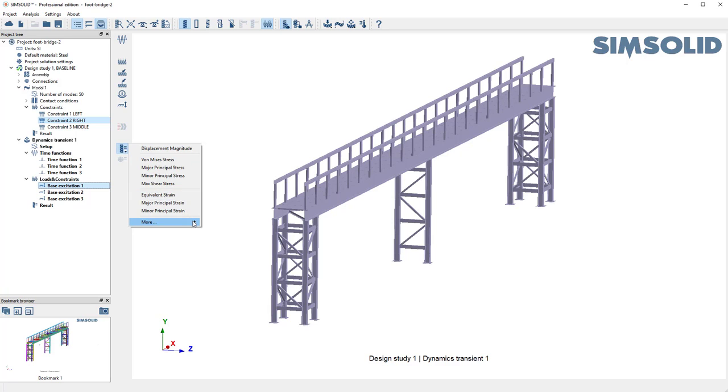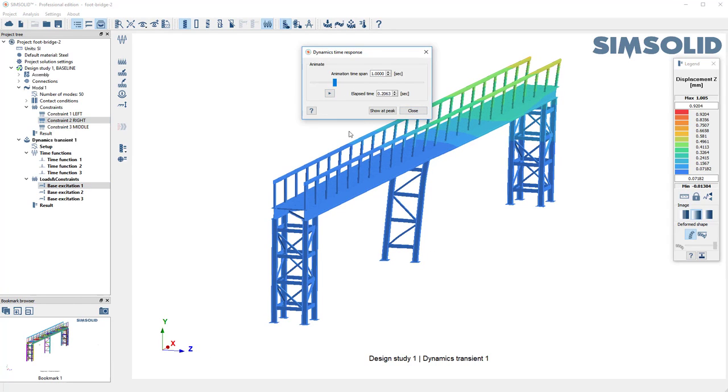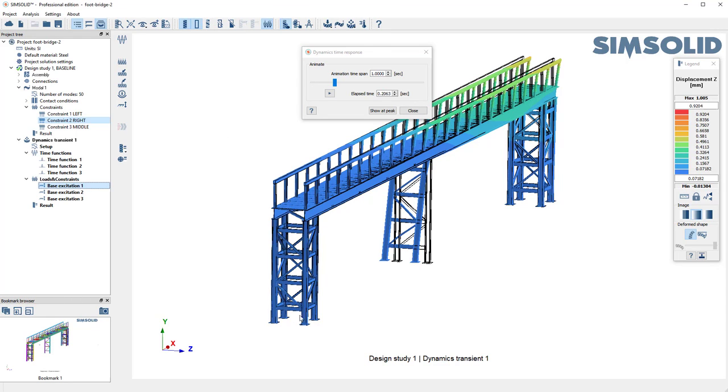Now we can look at this and let's look at displacements in z. I can animate this. Let's turn this on. This is a peak response, but if I just say animate,